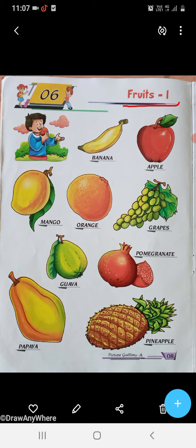B-A-N-A-N-A, Banana. B-A-N-A-N-A, Banana. A-P-P-L-E, Apple. A-P-P-L-E, Apple. M-A-N-G-O, Mango. M-A-N-G-O, Mango.